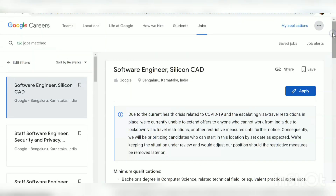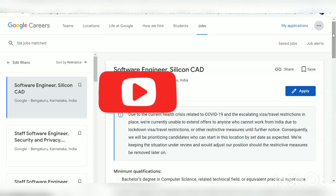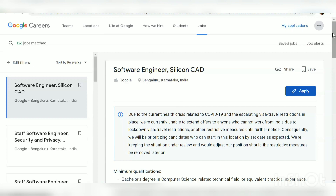That's all about the recruitment news from Google. Mostly any graduate can apply, but preference is given to people from computer science, engineering, and electronics backgrounds. If you found the video useful, please give it a thumbs up, share it with your friends, and if you want more videos and recruitment updates, please subscribe to the channel. Thanks for watching and keep on watching.